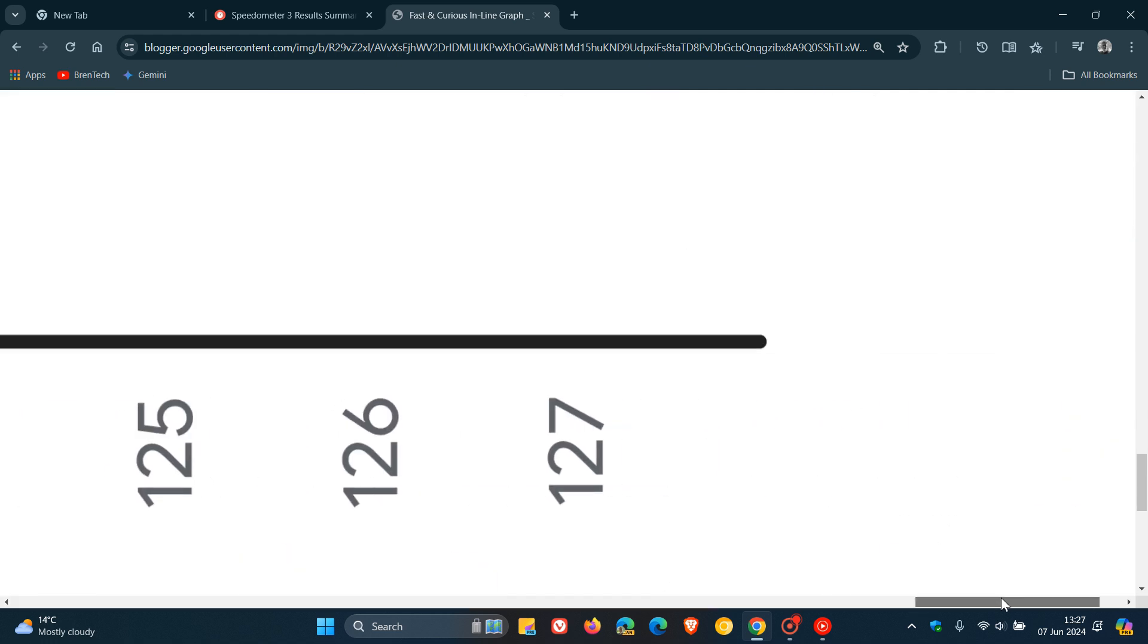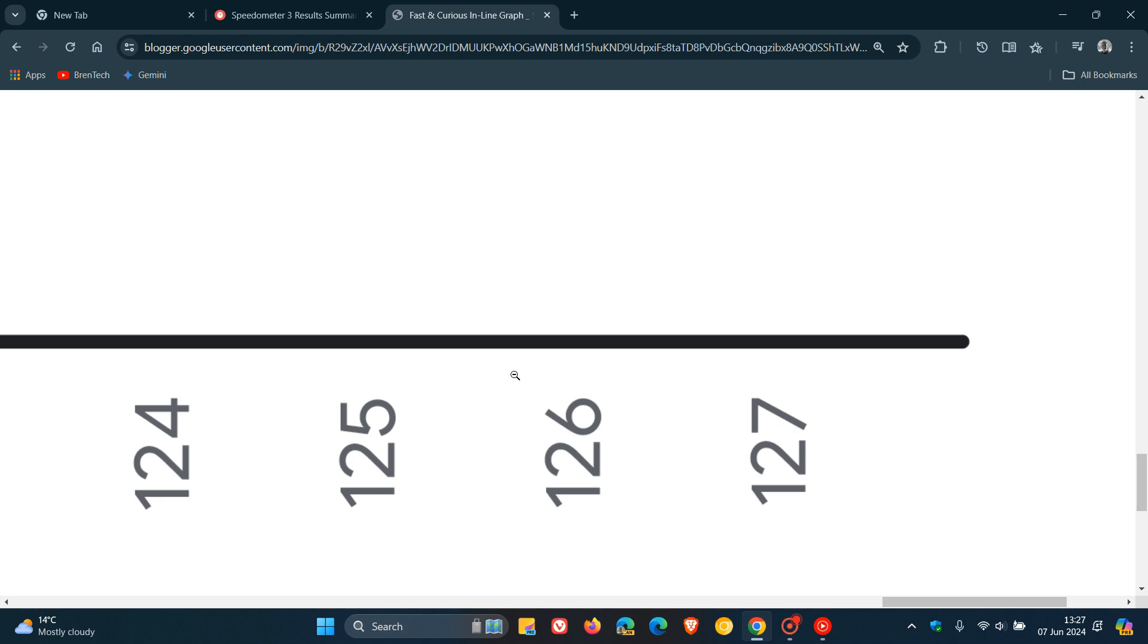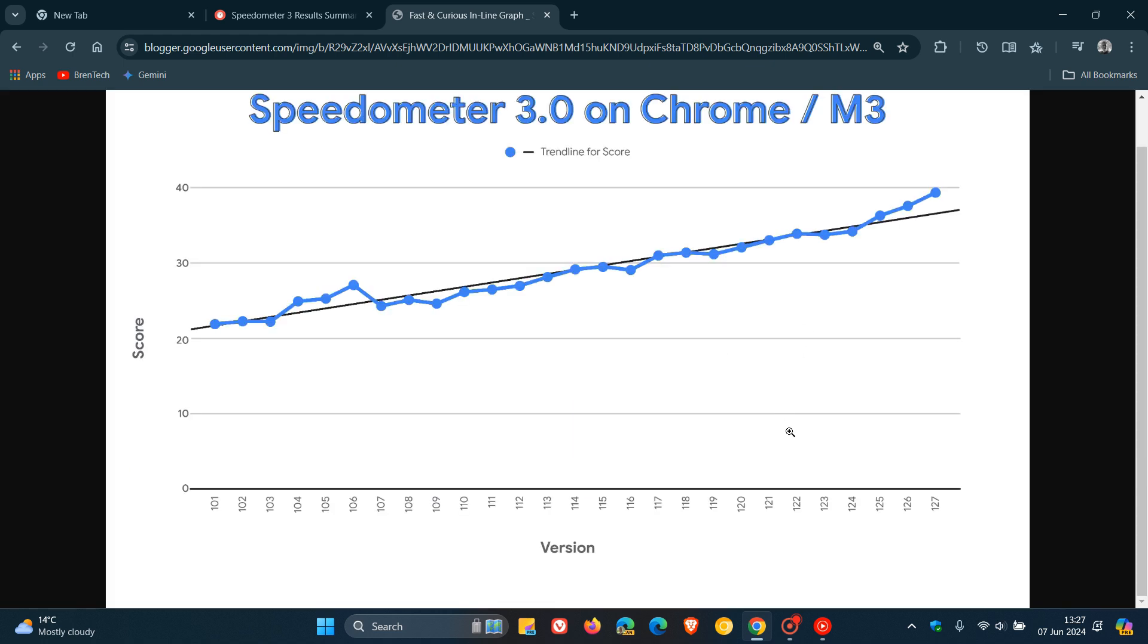And so that's Chrome 127 as you can see. Currently we are sitting on Chrome 125 soon to be upgraded next week to 126. 127 is currently what's available in the preview versions of the browser.